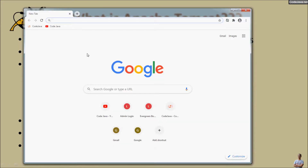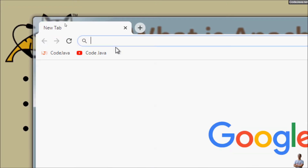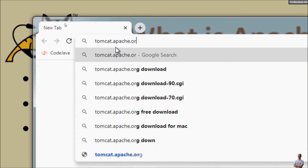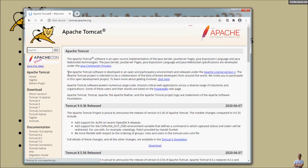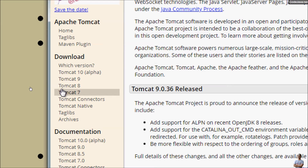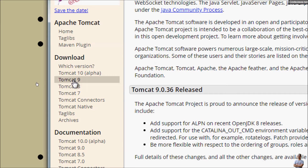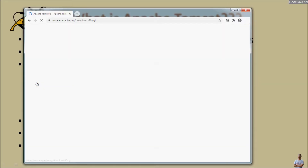Now let's head to the homepage of Apache Tomcat for downloading the installer program. Head to tomcat.apache.org. This is the homepage of Apache Tomcat server. You can see in the download section on the left, the latest version of Tomcat is Tomcat 9, which is a stable version. Tomcat 10 is still in alpha, so it is not recommended. I recommend you to download Tomcat version 9, so click Tomcat 9 here.